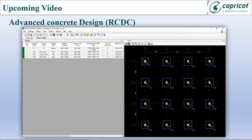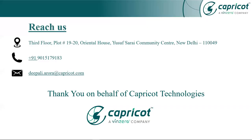I hope you guys had an insightful session. We shall be presenting with introduction to advanced concrete design and its capabilities in our next insight. For more videos and updates, do subscribe our channel Capricot Technologies Pvt Ltd and like and comment if you like the insight.